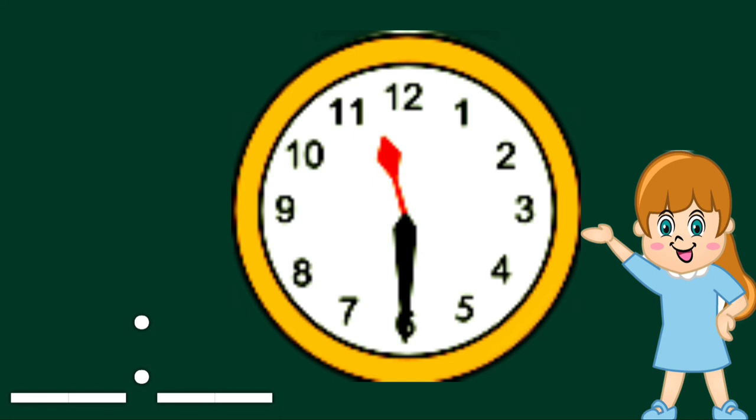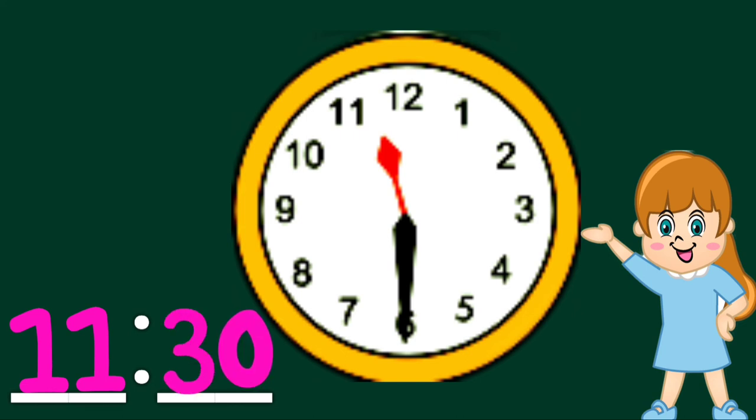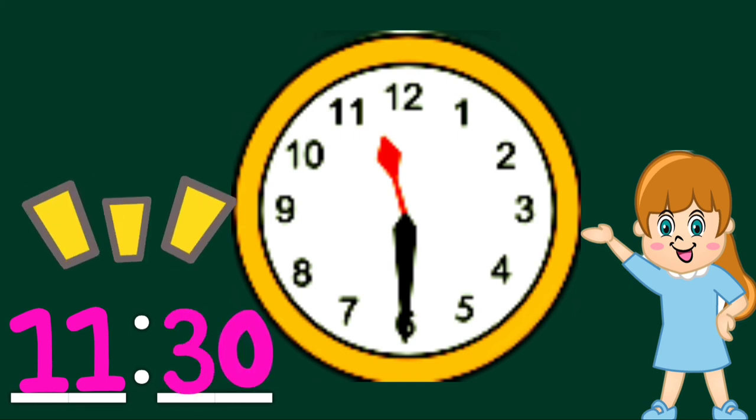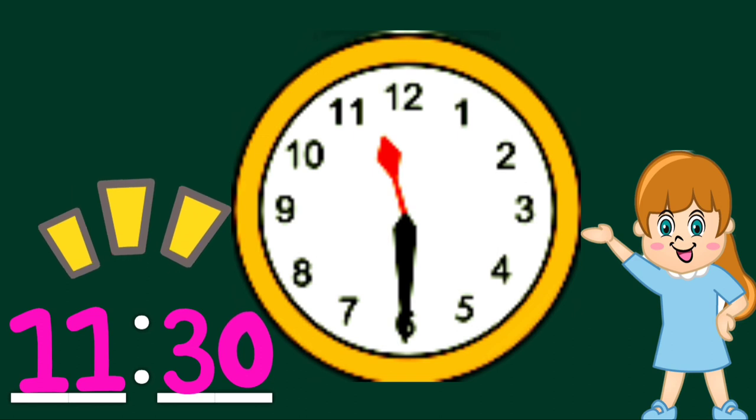So, we write 11 as an hour. And the long hand is pointing to 6. So, we write 30. The time is 11:30.